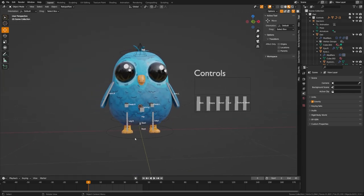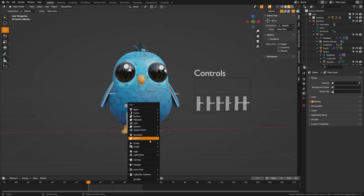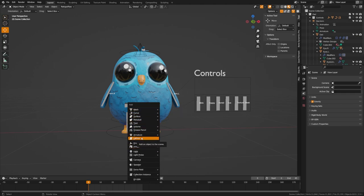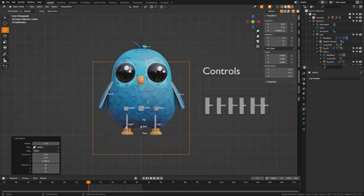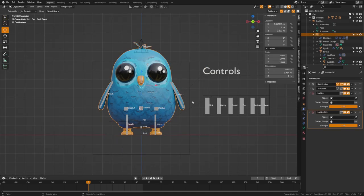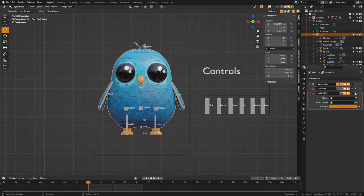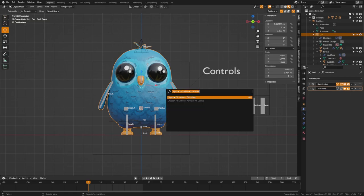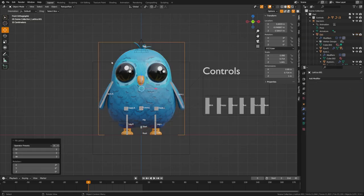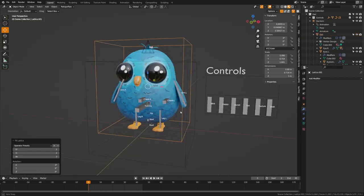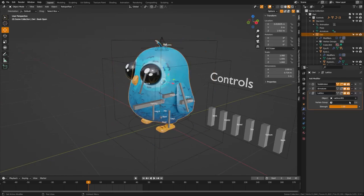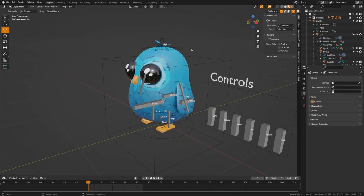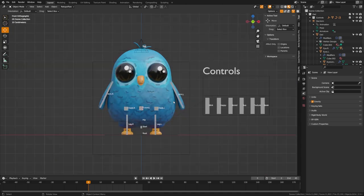We're going to start by adding a lattice object. If you go to your add menu under armature, you will see the object here called lattice. Now what we need to do is fit this to our character. I actually like to use this addon called fit lattice, which will just automatically fit it to my character and add the lattice modifier with it selected, but that's a paid addon. So let's go through the full process here.